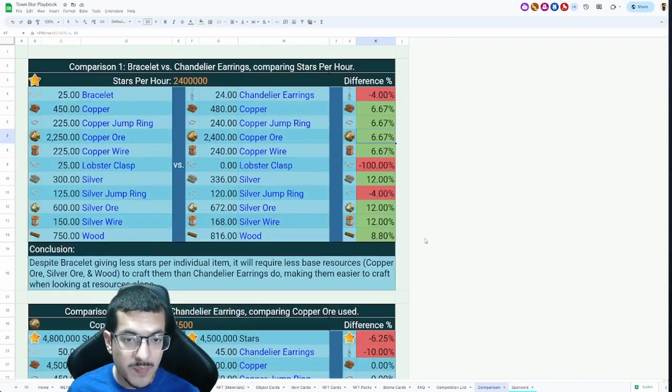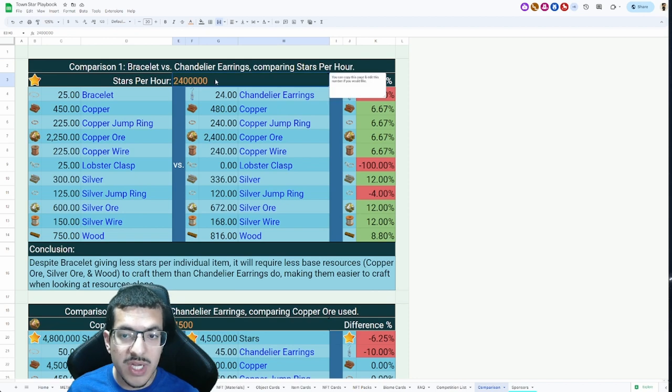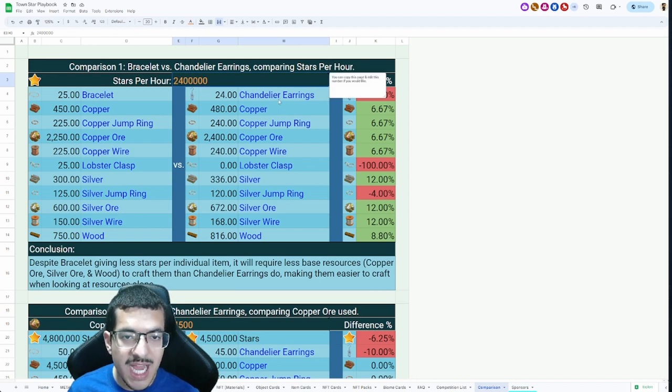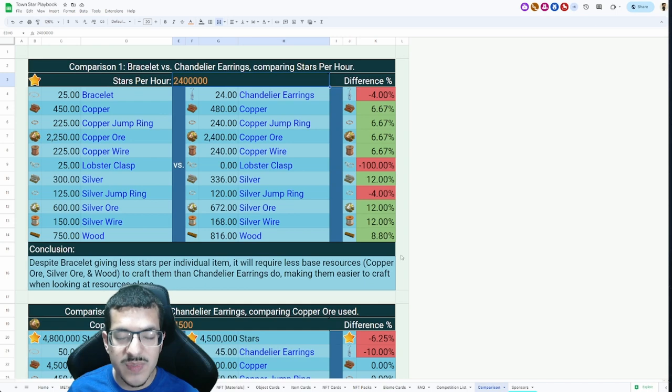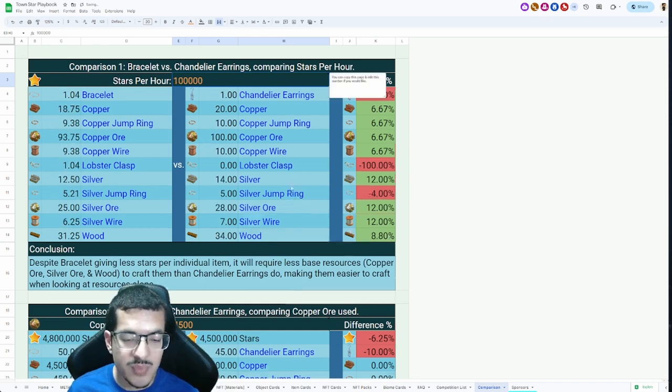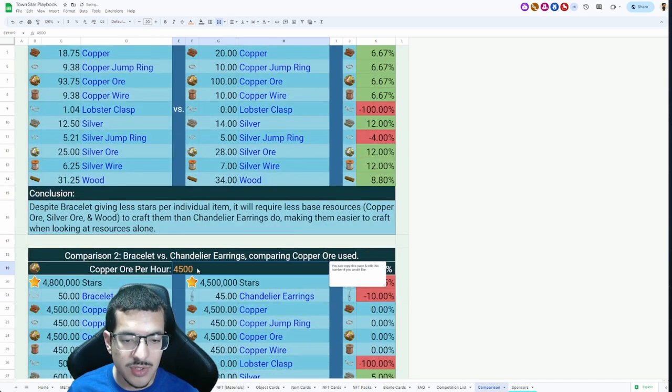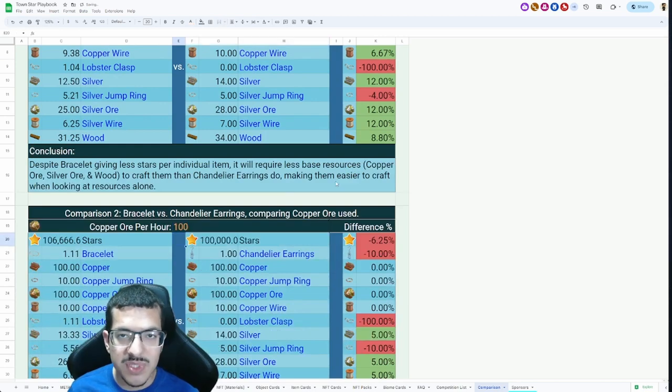I just did this for me. If you want to change these numbers up, you would have to make a copy of the Town Star Playbook or just make a copy of this page and edit this gold text number right here on either one. Then you'll be able to mess around with it.